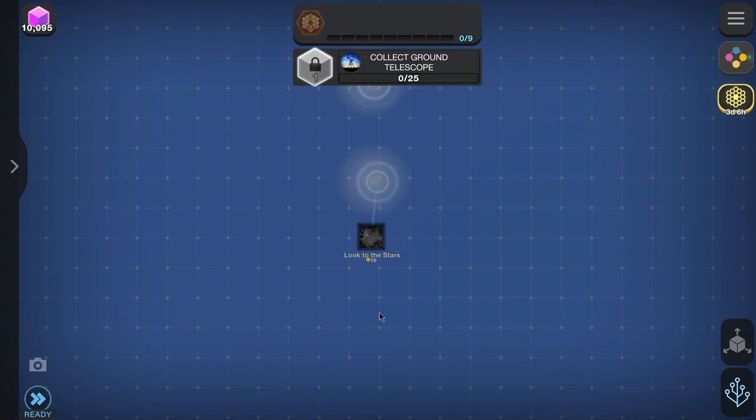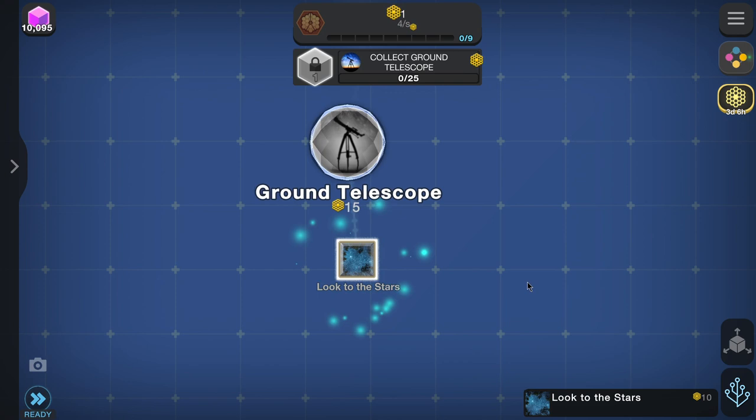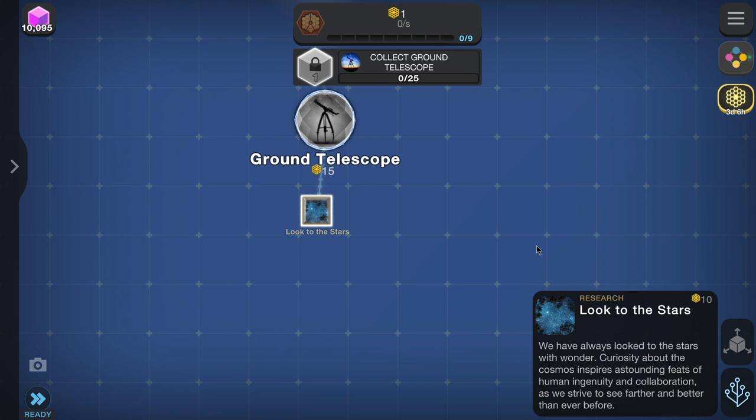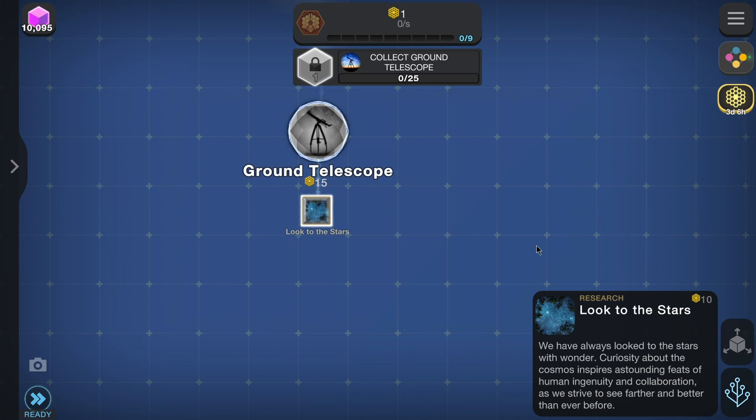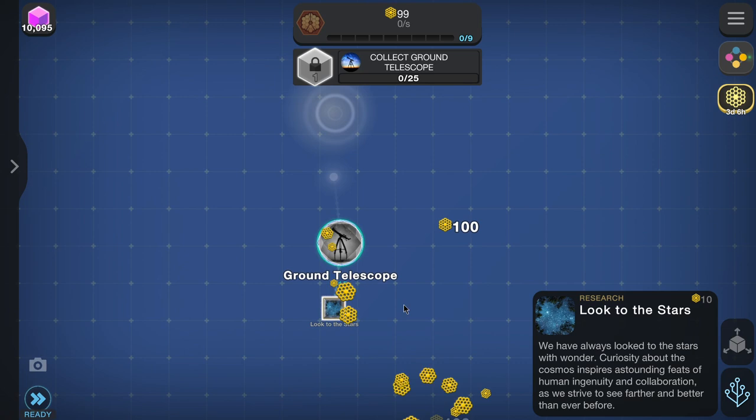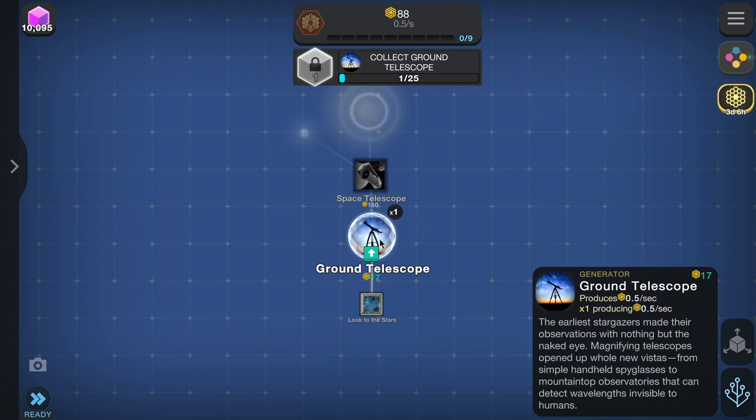The music is pretty — I like that. We're starting a brand new one here. 'Look to the stars — we have always looked to the stars and wondered. Curiosity about the cosmos inspires astounding feats of human ingenuity and collaboration as we strive to see farther and better than ever before.' Now we have ground telescope. The earliest stargazers made observations with the naked eye; magnifying telescopes opened up whole new vistas, from simple handheld spyglasses to mountaintop observatories that can detect wavelengths invisible to humans.